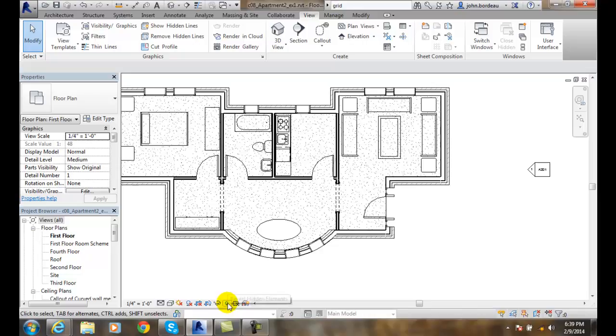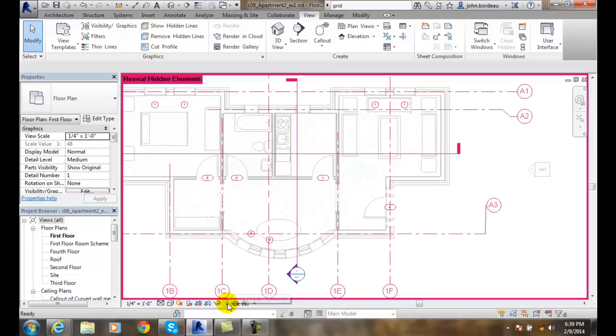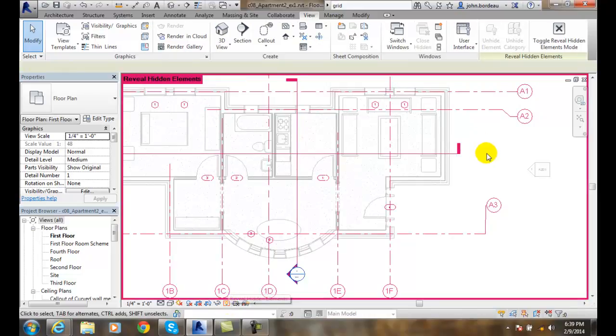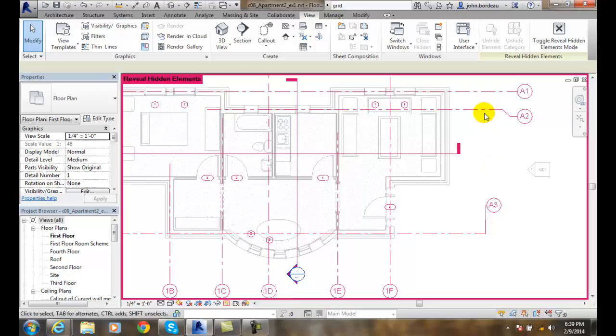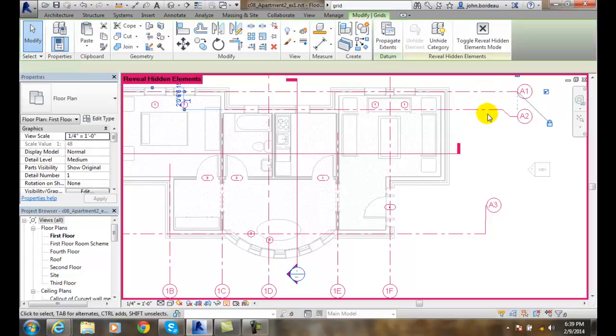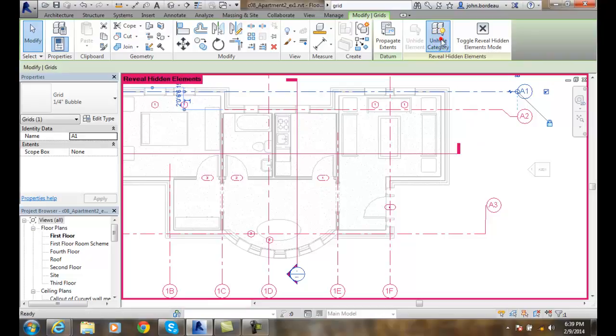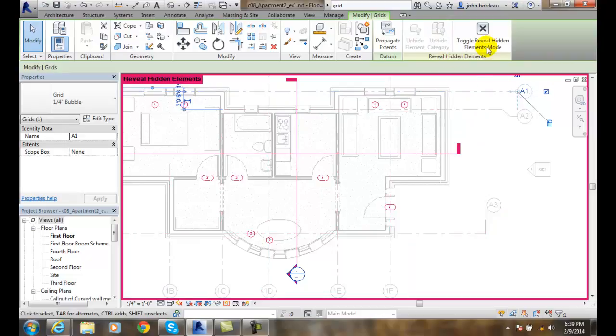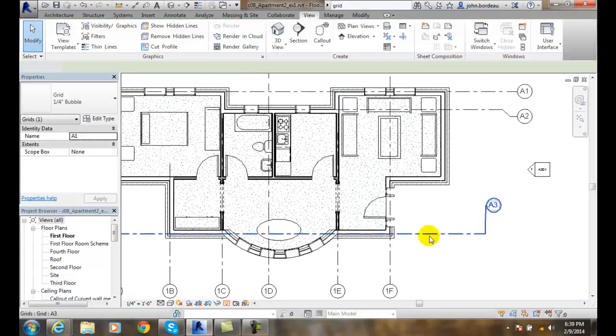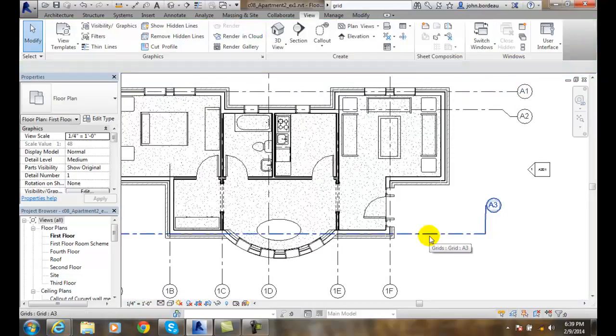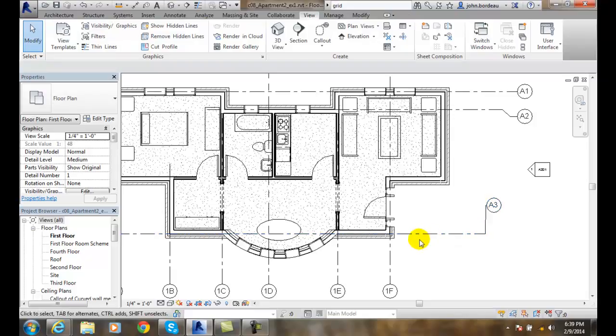We go down to the light bulb on the status bar and reveal hidden elements. In the hidden elements, all of them are selected and highlighted. I pick on one of them and say okay. Then we say unhide category and then we close the window and they all come back.